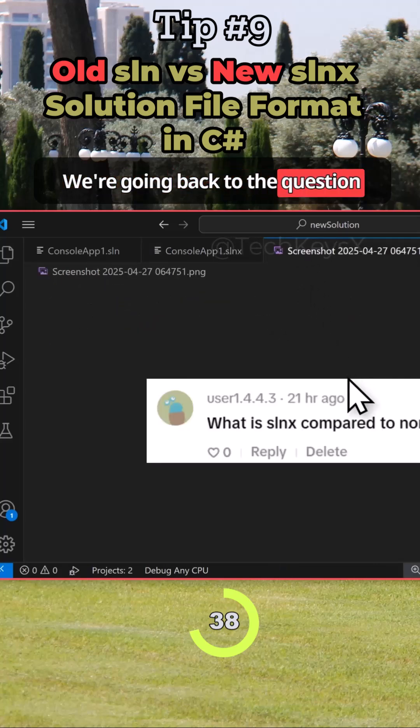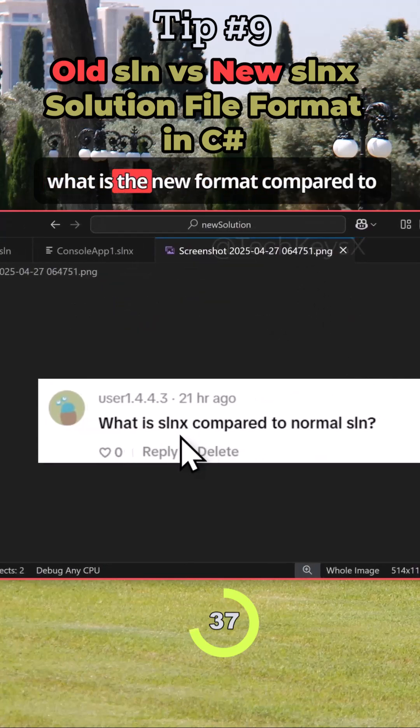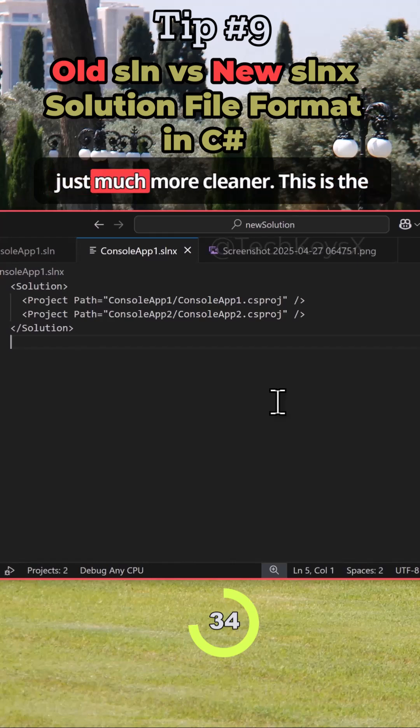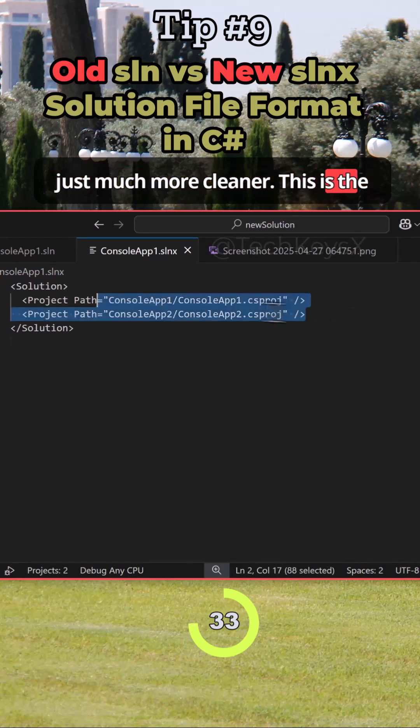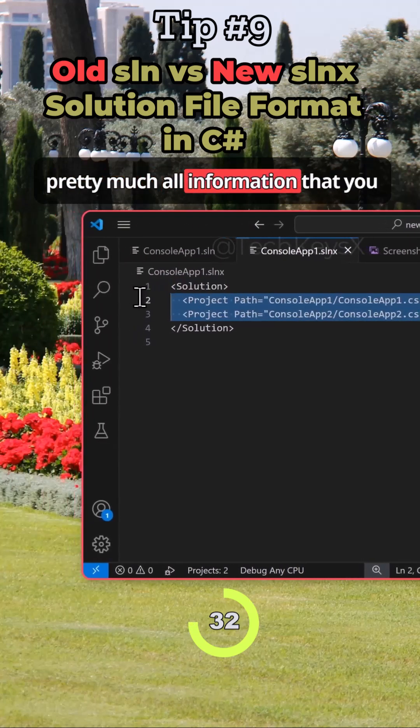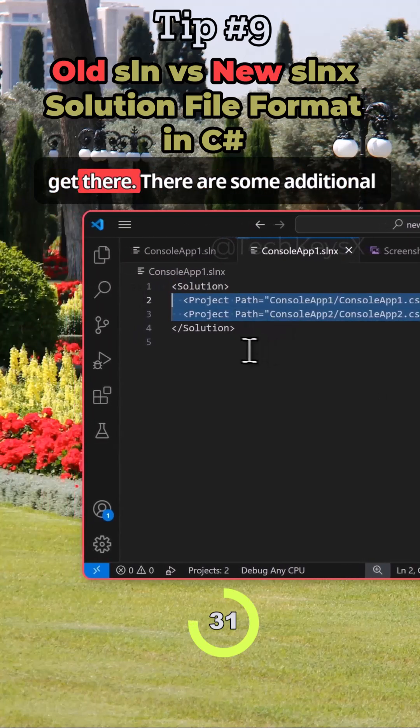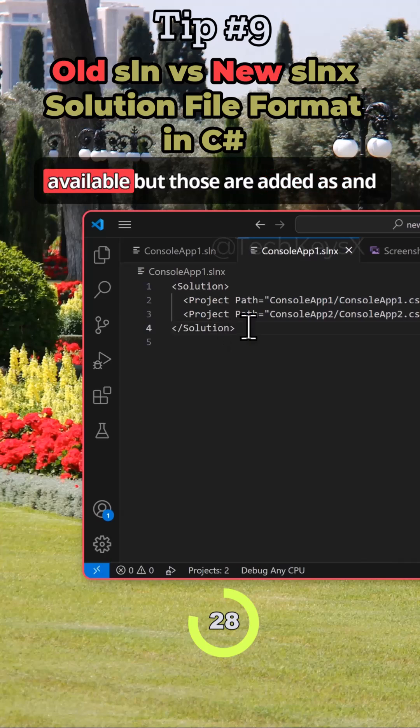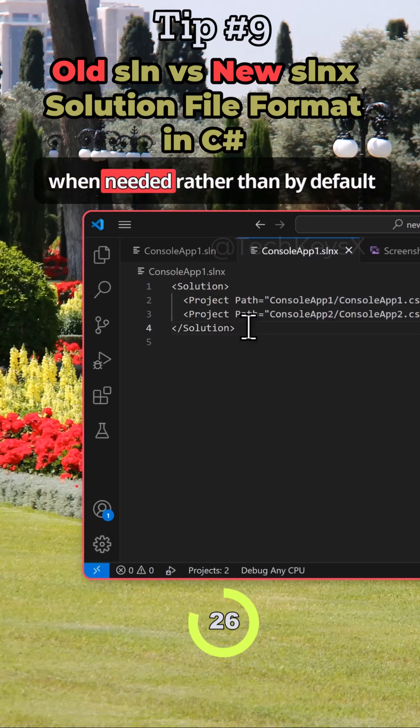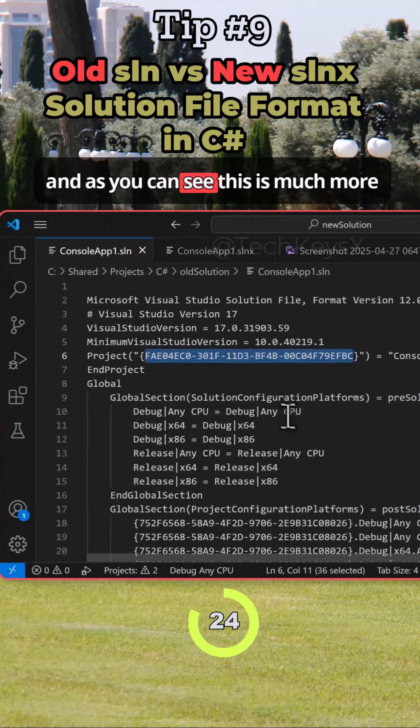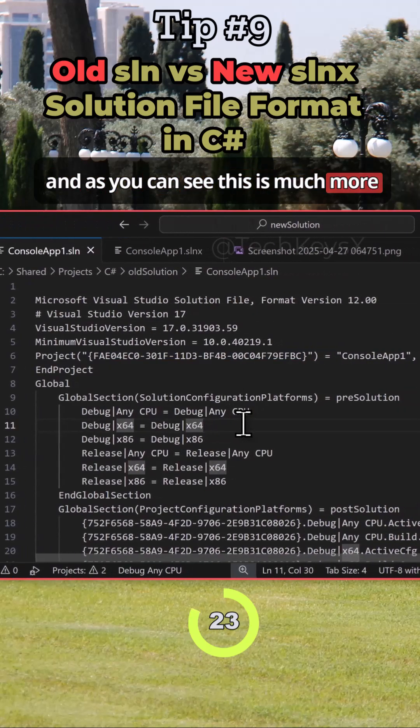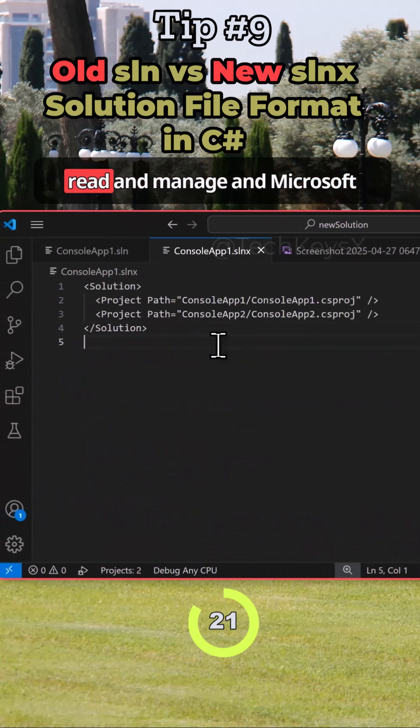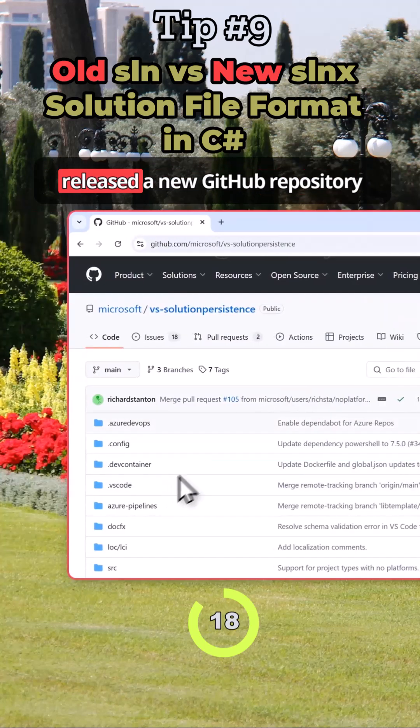So going back to the question - what is the new format compared to the normal one? Then you can see it's just much more cleaner. This is pretty much all the information that you get there. There are some additional attributes and nodes that are available, but those are added as and when needed rather than by default. And as you can see, this is much more verbose. So this is much easier to read and manage.